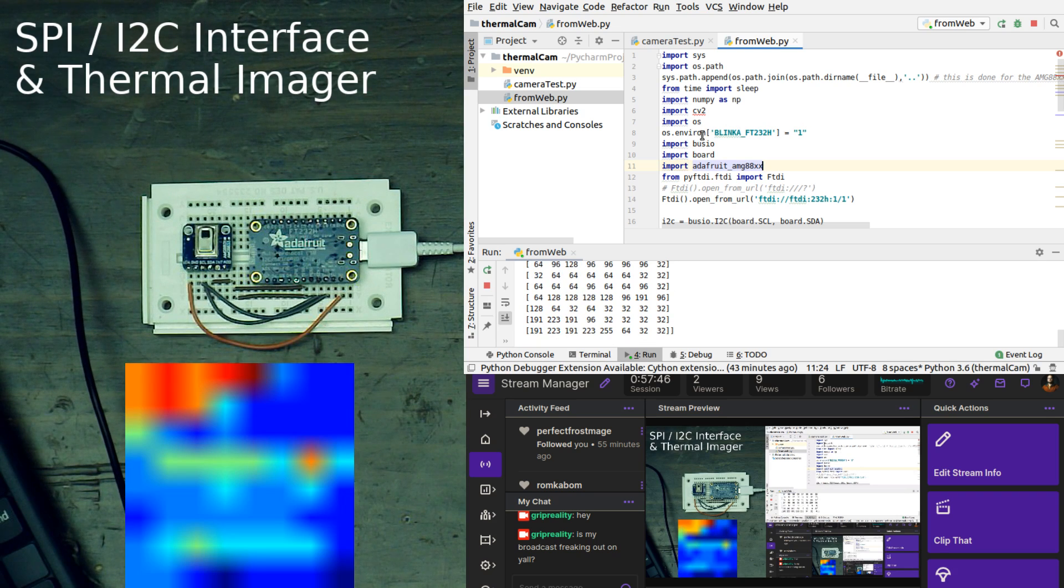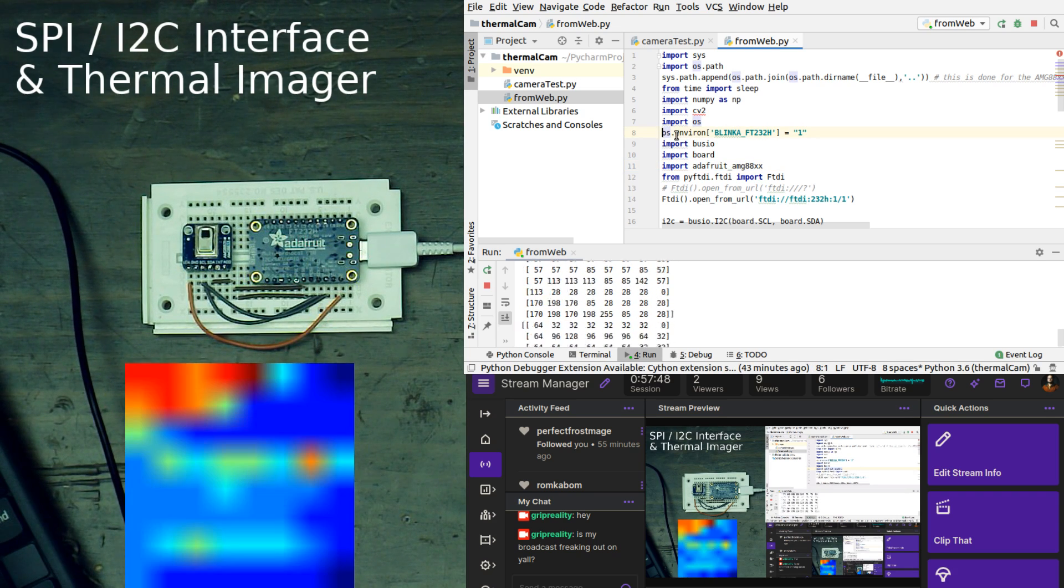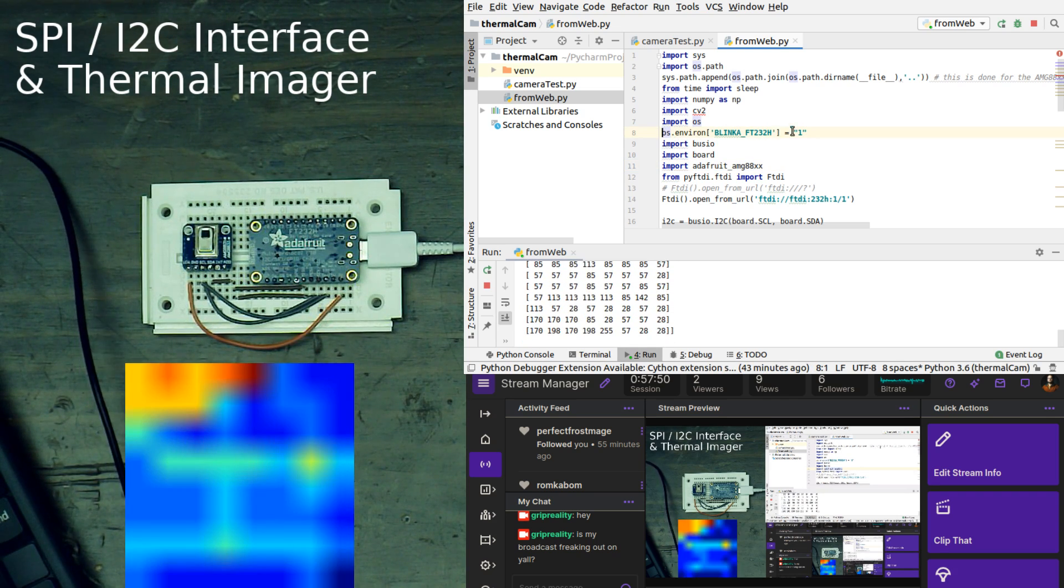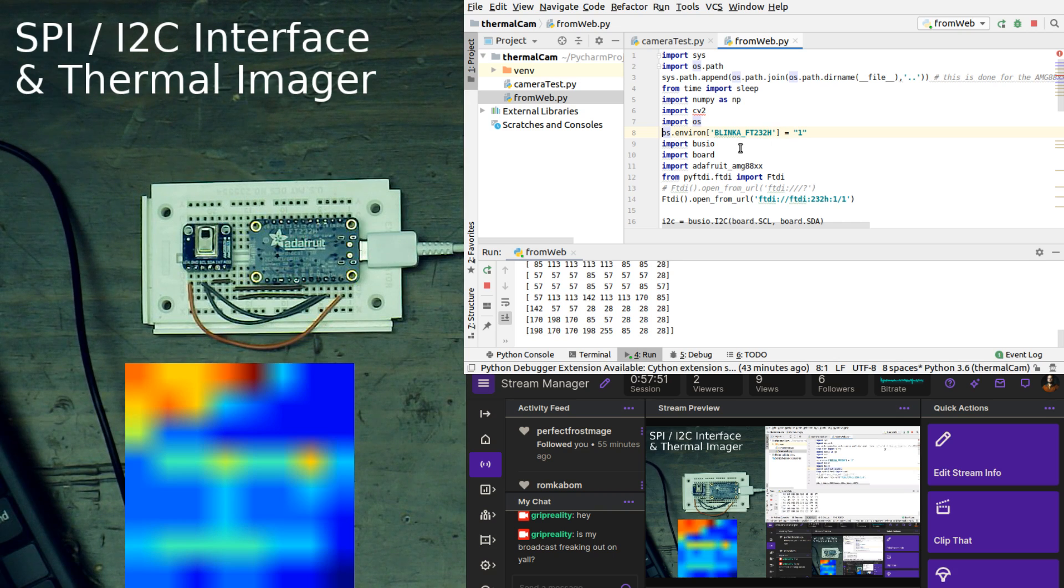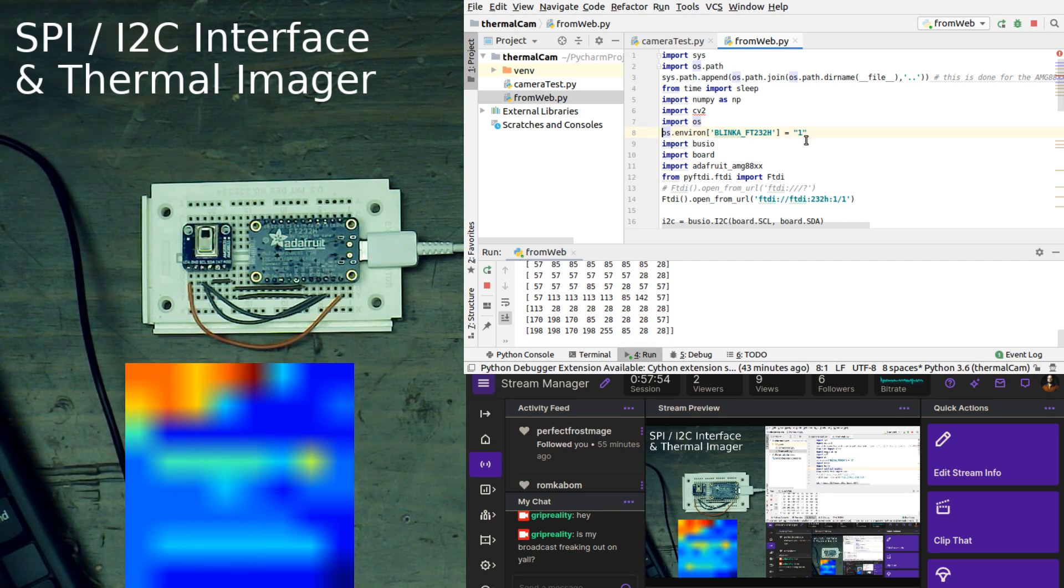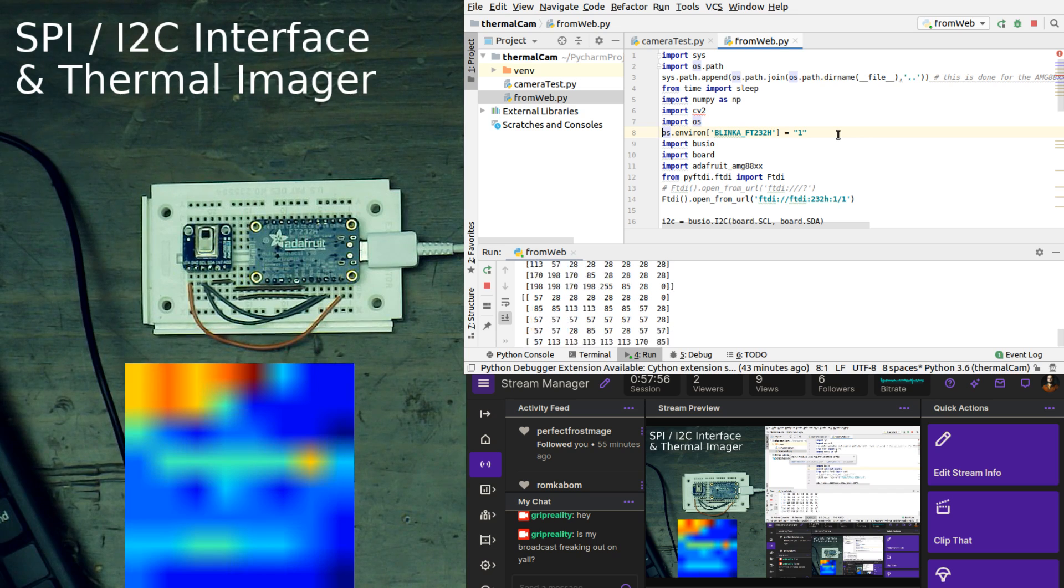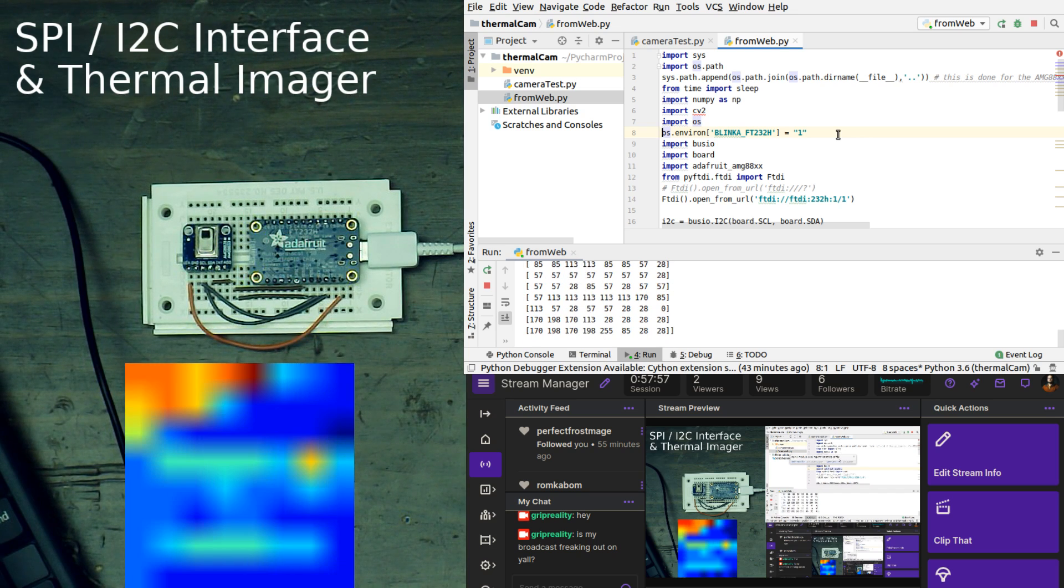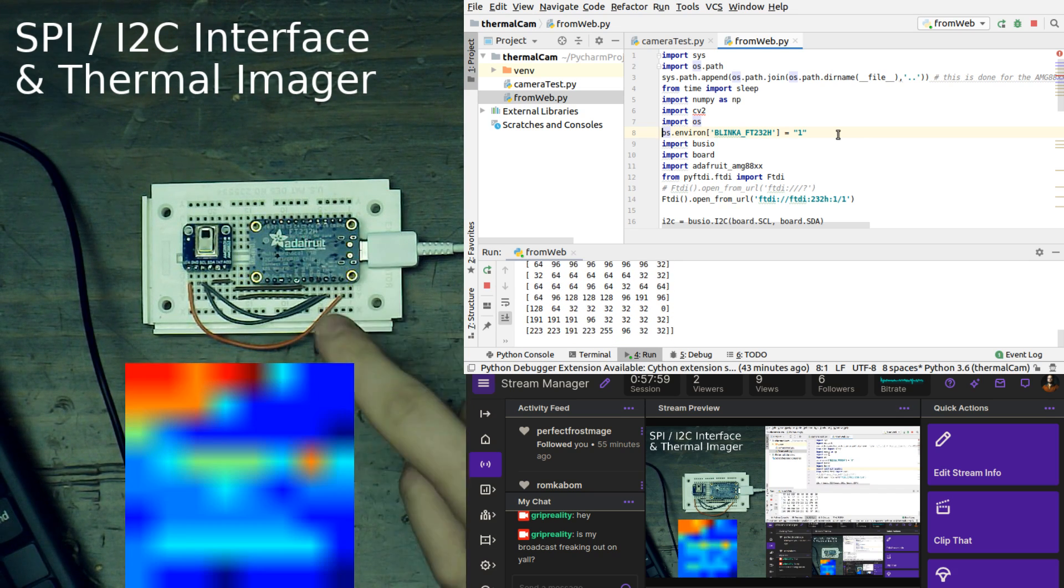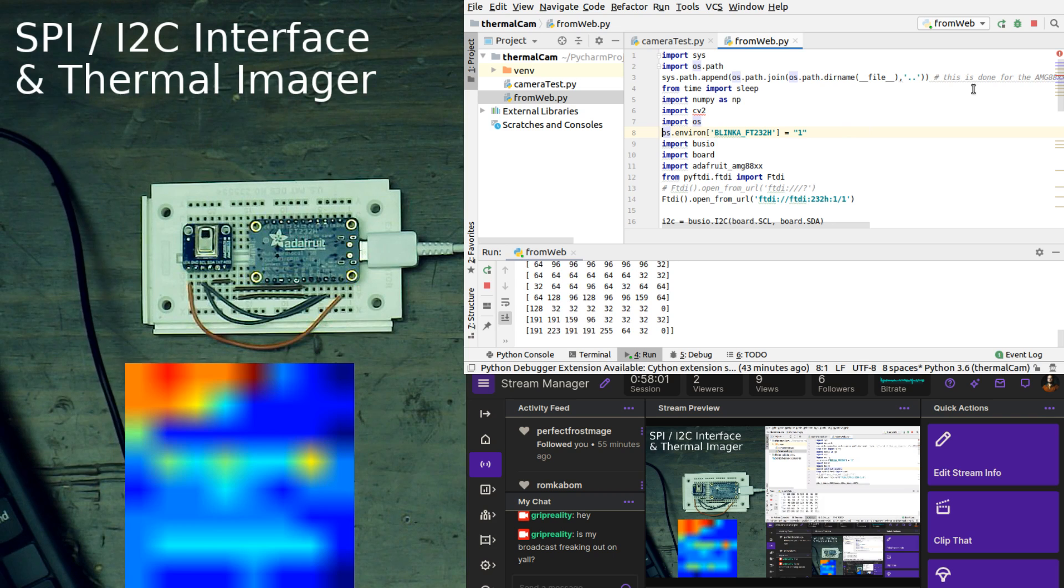What we're doing here is we are setting an environment variable, which is Blinka underscore FT232H, and that is set to 1. What that is doing is allowing our system to actually access this chip.